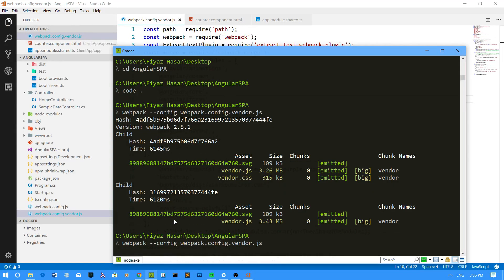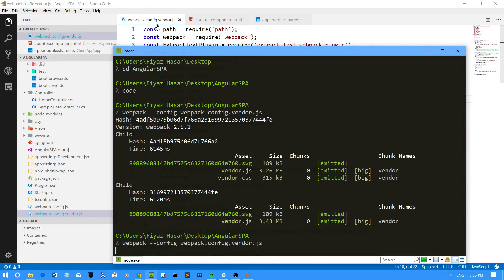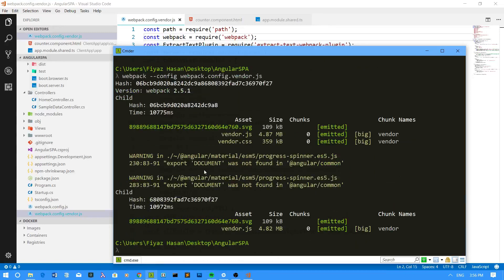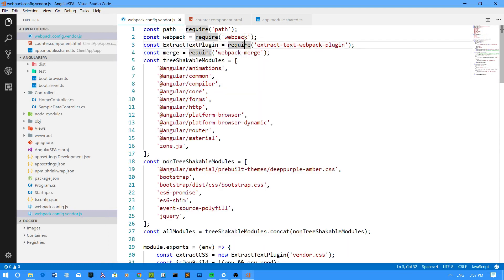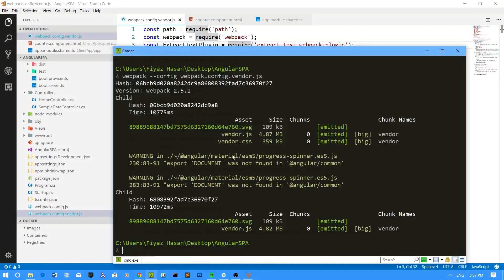I'm going to run webpack with the vendor config again since I didn't save the file earlier. Remember to always save before running this command. You will get some warnings — don't be confused by them. These warnings appear because when you use server-side rendering, some Angular Material packages reference the document object, which isn't accessible on the server. That's the caveat of SSR; otherwise, everything will be fine.